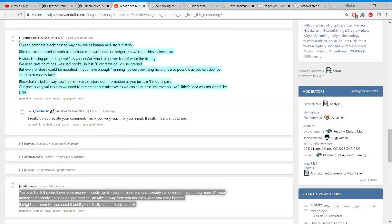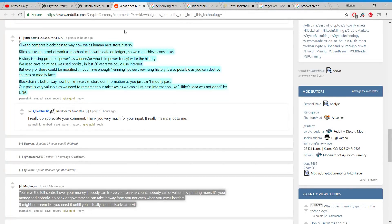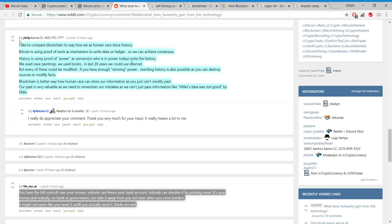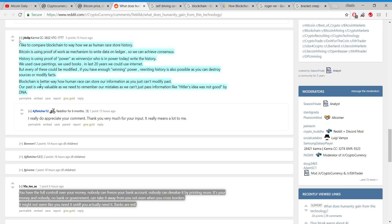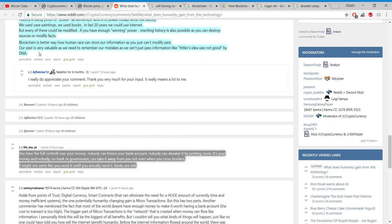I like to compare blockchain to how we as the human race store history. Bitcoin is using proof of work as a mechanism to write data on a ledger to achieve consensus. History is using proof of power, where the winners write the history. We have cave paintings, we use books, in the last 20 years we use the internet. But every one of these could be modified if you have enough winning power. Rewriting history is also possible as you can destroy sources or modify facts.